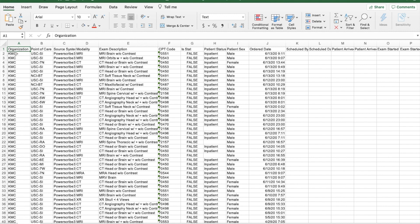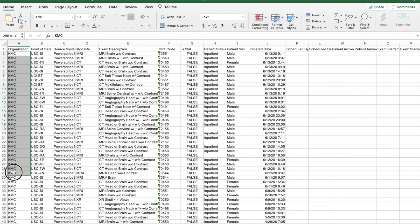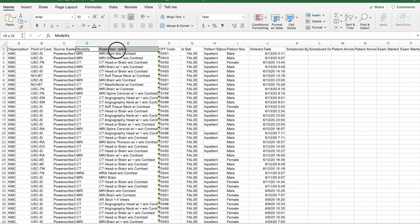As you can see, every row represents a different study, and the columns represent different descriptions and aspects of the exam. It tells you the modality, exam description, CPT code, and a ton of other information.